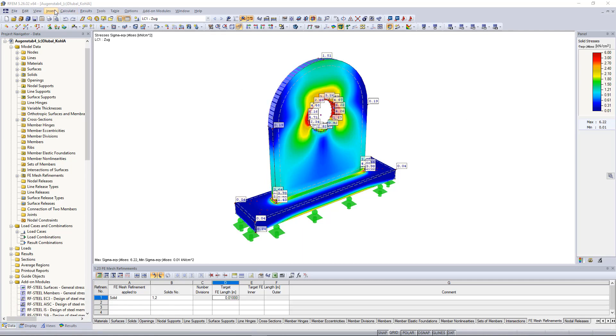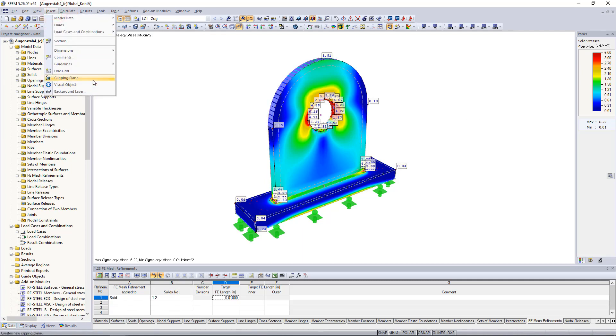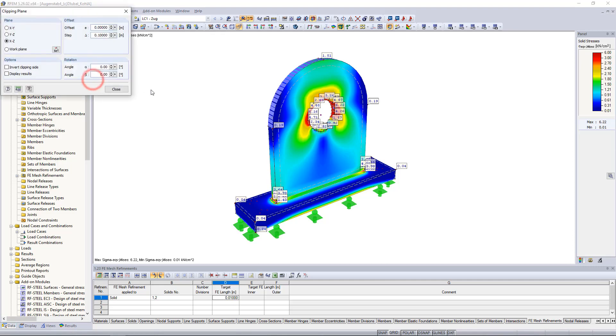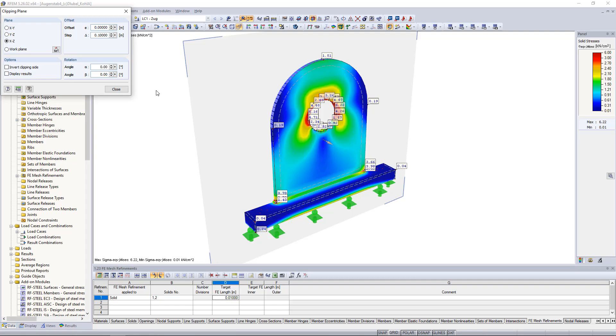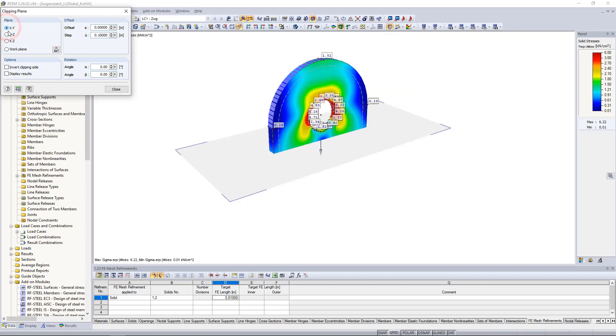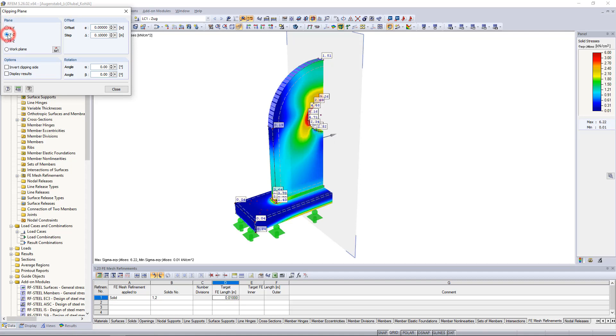To activate the function we go to the Insert menu and click on Clipping Plane. The Clipping Plane appears in the center of the overall dimensions of our model and we can edit it in the new window. For example, we can define the plane through which it intersects.